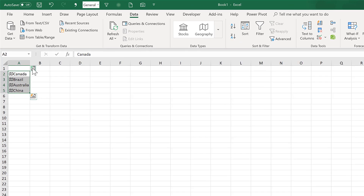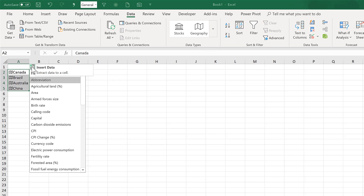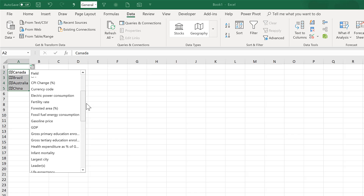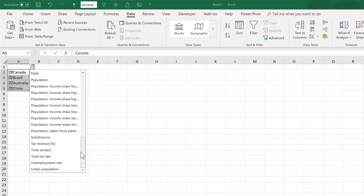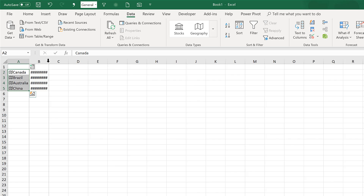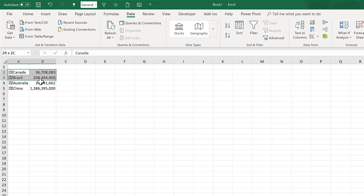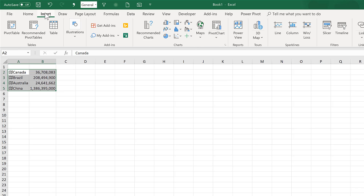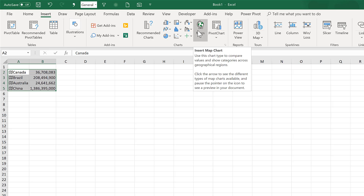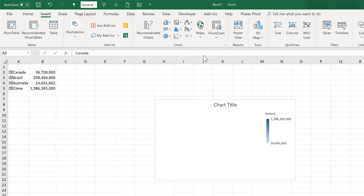This means I can click on here and add in some information about the countries. There are many different options, but I'm going to select Population. Now I have the population of these four countries. I'm going to select this and go to Insert and insert a filled map.